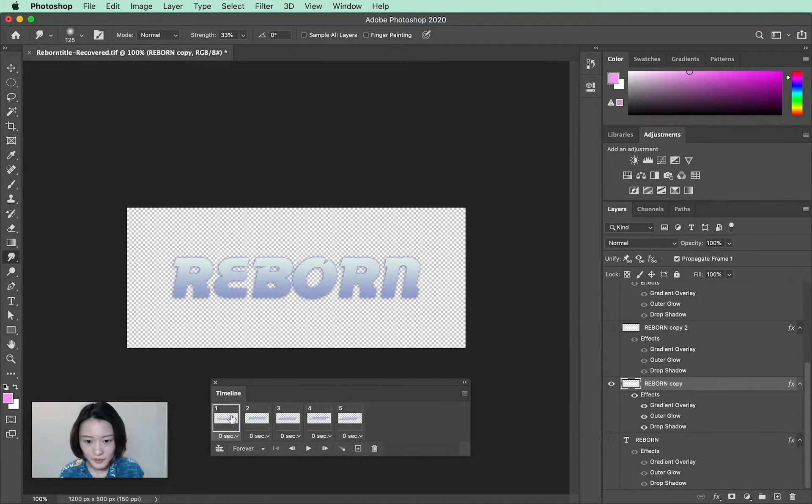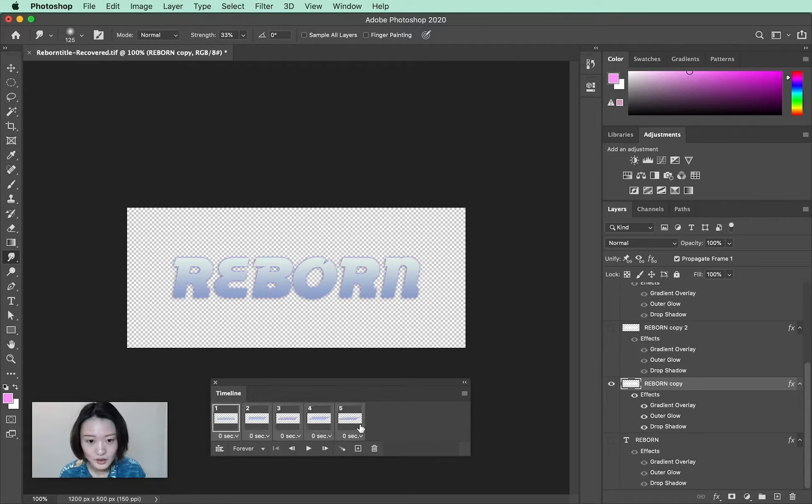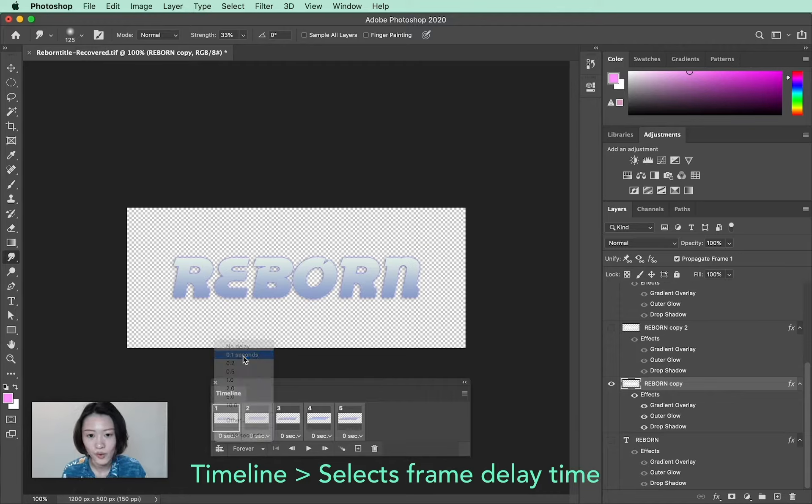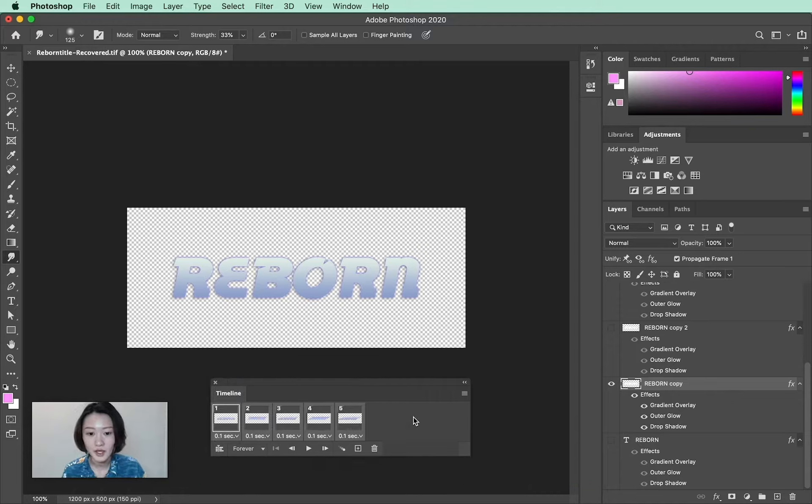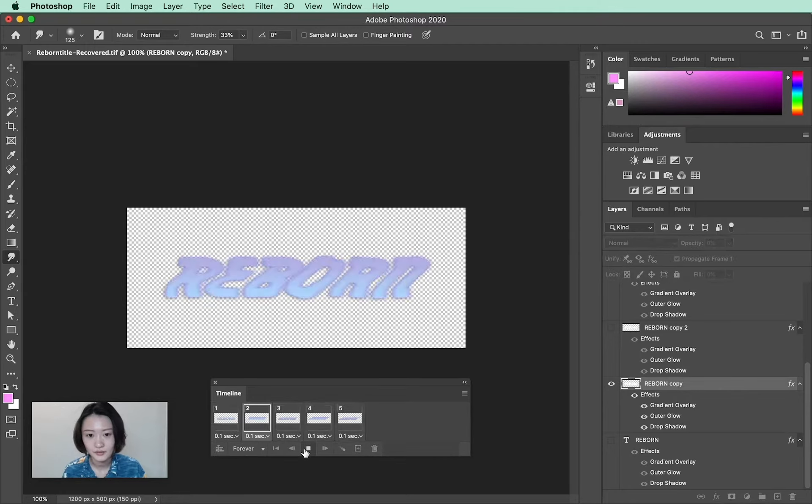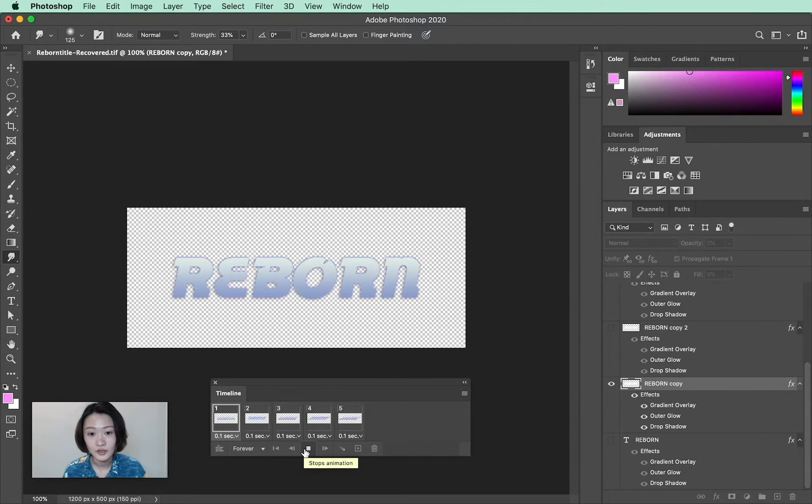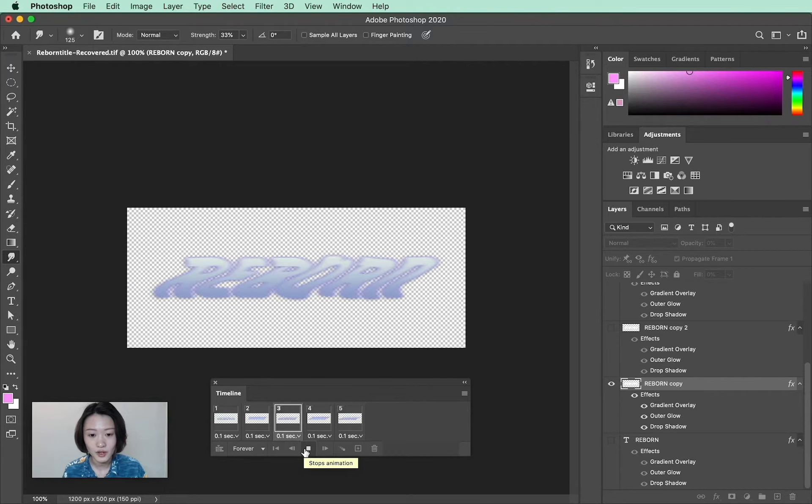What I'm going to do is select all the frames. As you can see, it says zero seconds. I'm going to change it to 0.1 seconds. This basically means one frame is going to play back for 0.1 seconds. Now you can see it's much slower.